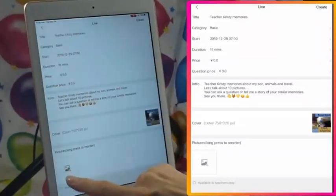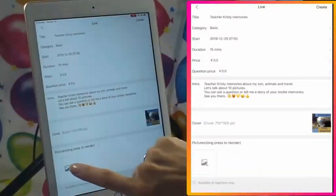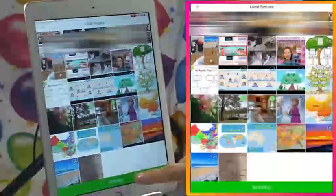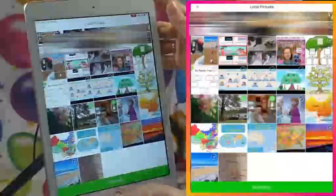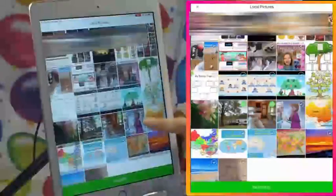This is where you add pictures to show during your live. I've chosen 10 pictures to talk about — you can have up to 500 pictures. It gives you the number at the bottom. I found I had one picture in there twice, so I deleted it using the X button. To add more, press the plus button. You can also long press to reorder your pictures.